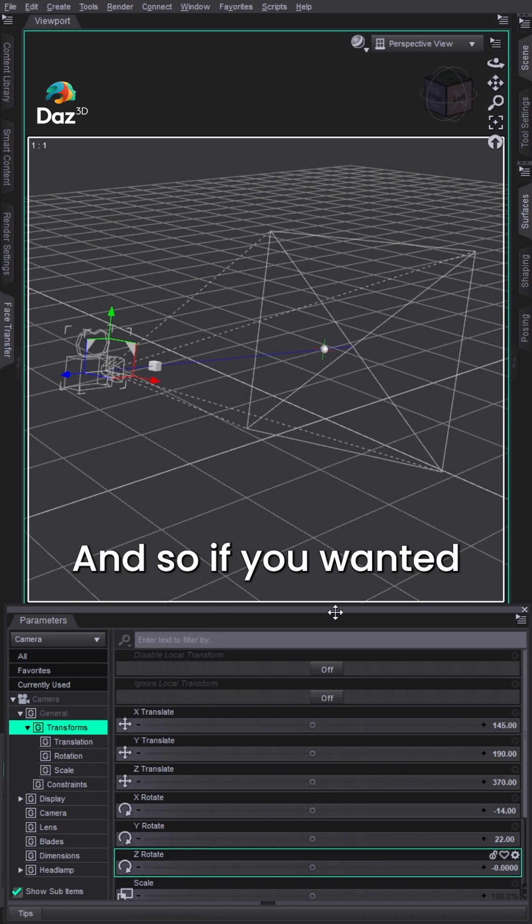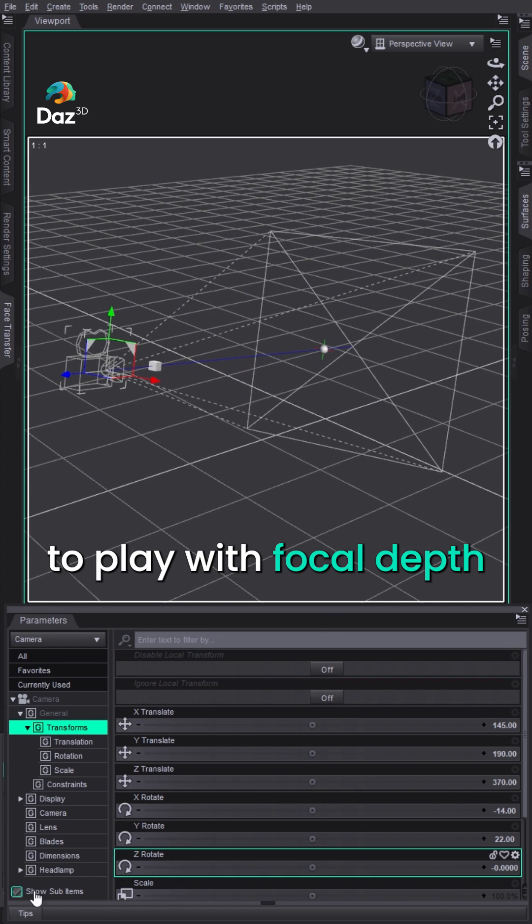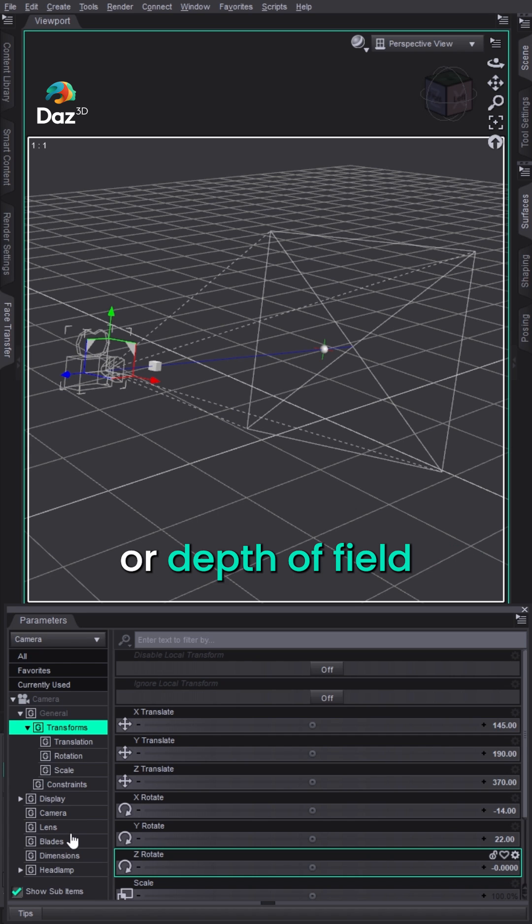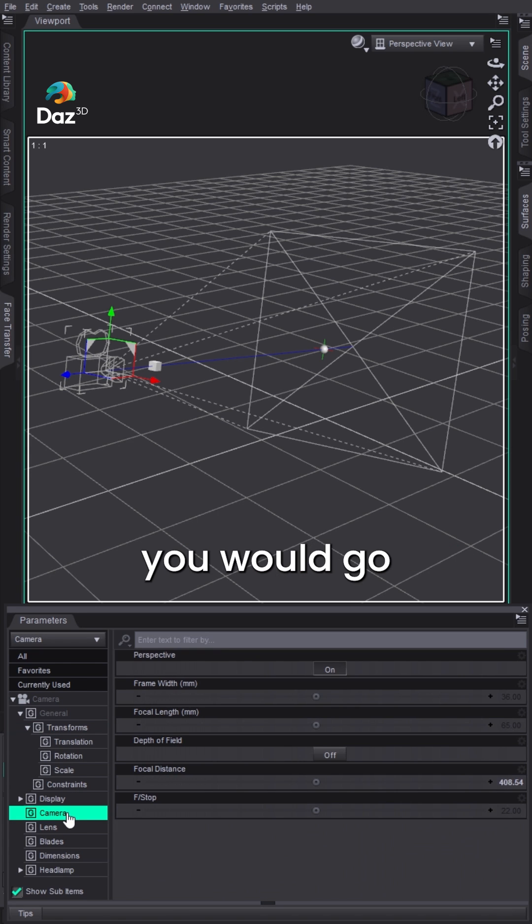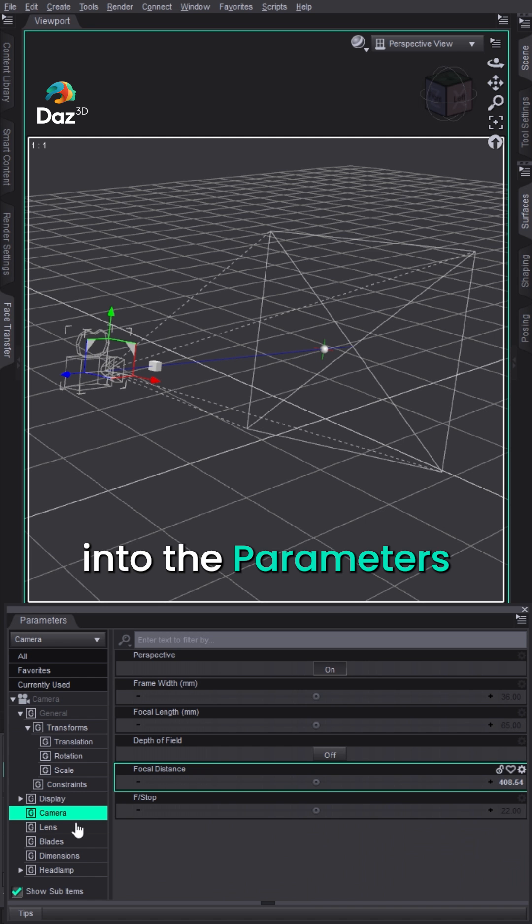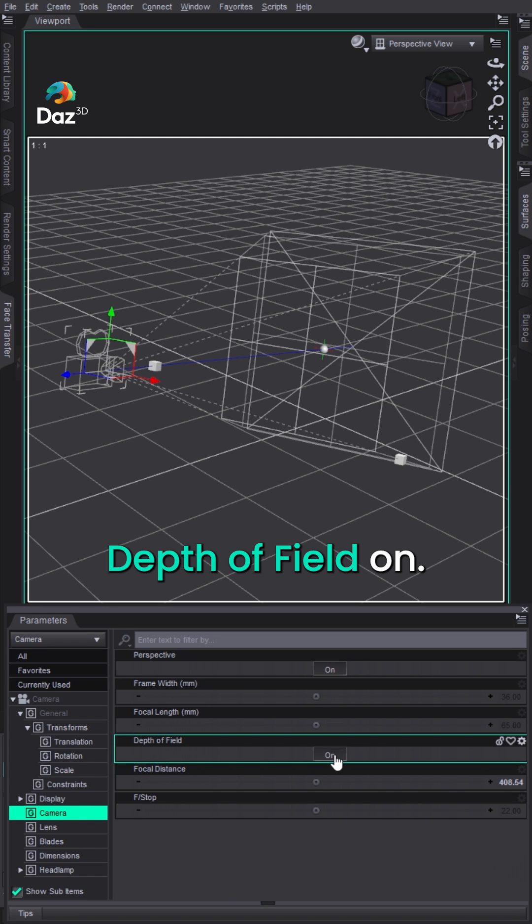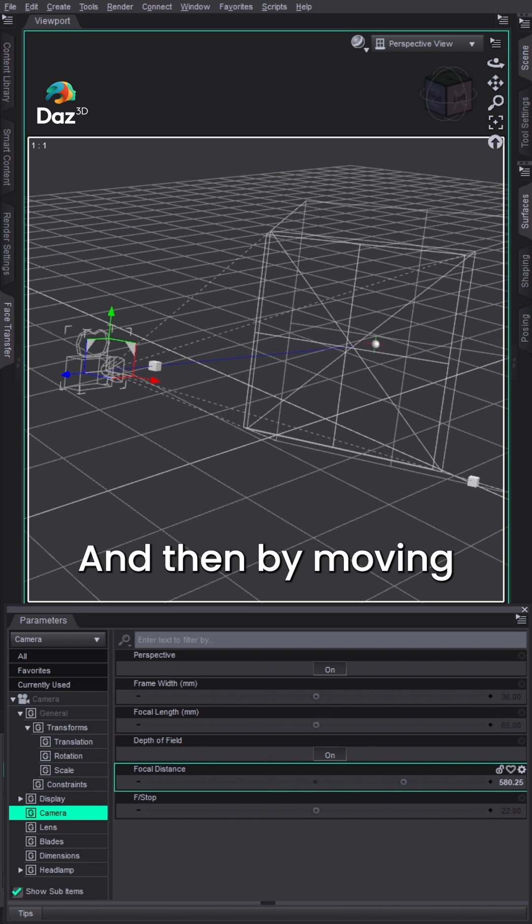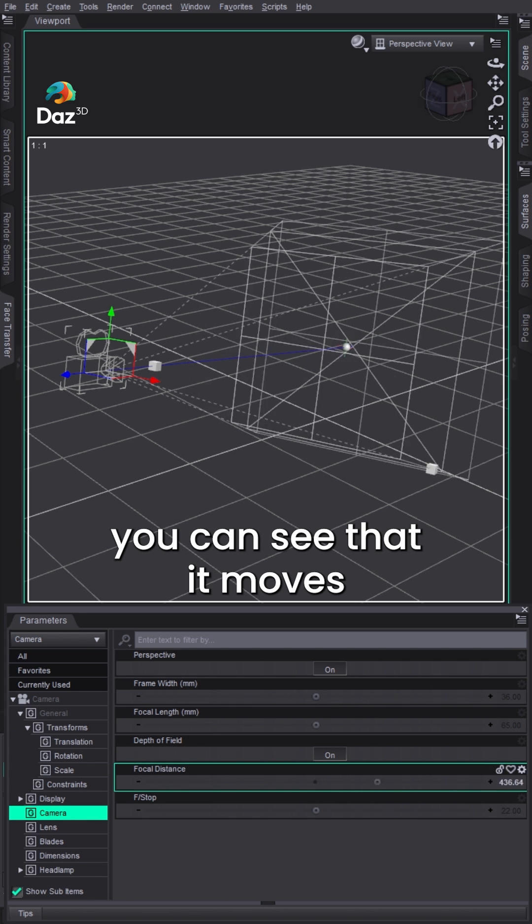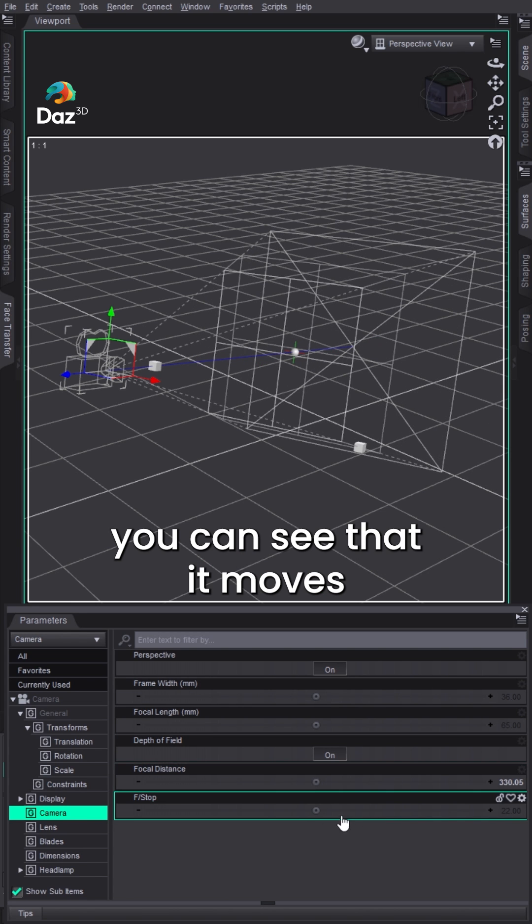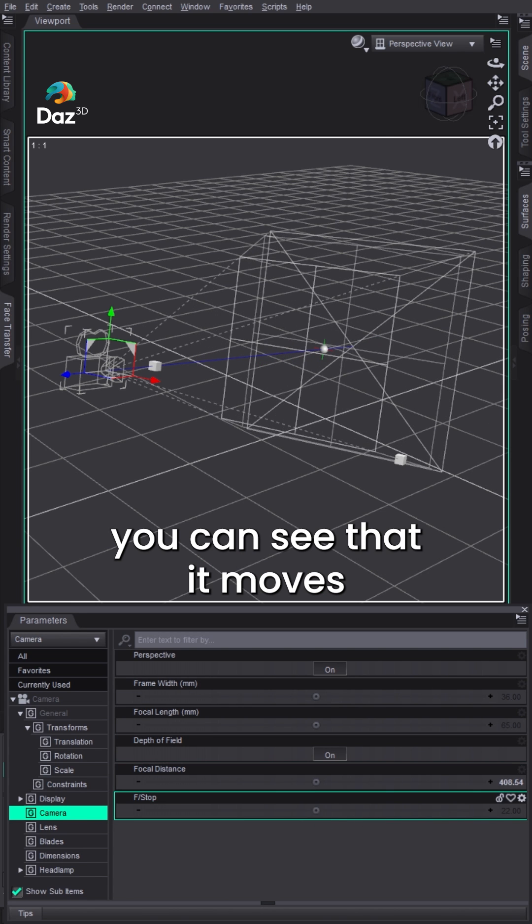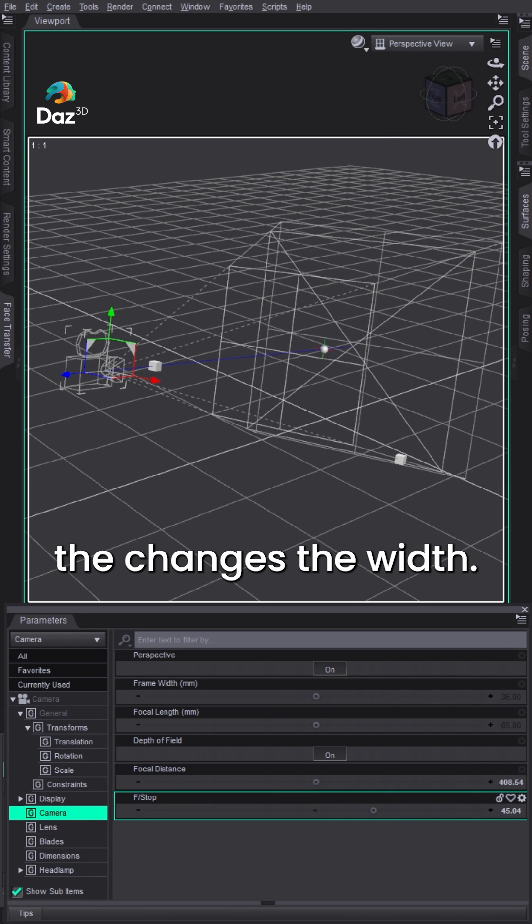If you wanted to play with focal depth or depth of field or anything like that, you would go into the parameters pane, into your camera, and turn depth of field on. Then by moving focal distance, you can see that it moves and that changes the width.